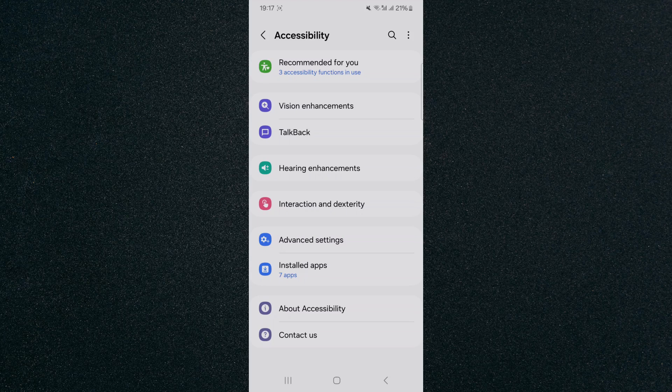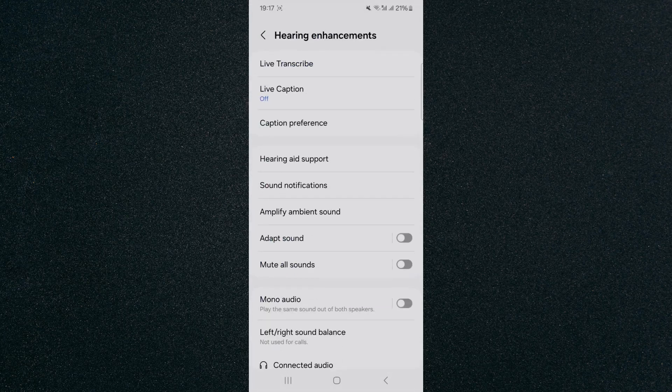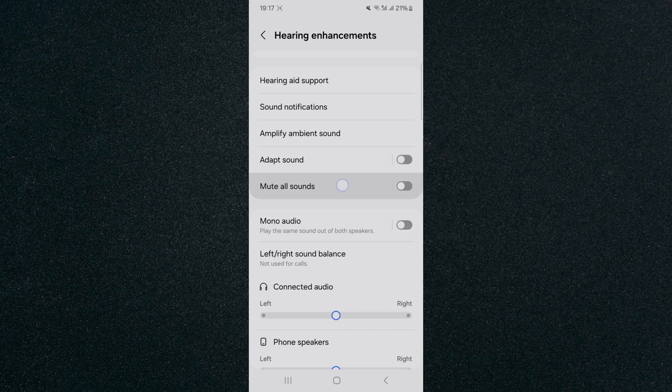Tap on that, and then click on hearing enhancements, which in my case are about halfway down the screen. I'm going to tap on that, and then scroll down a little bit and click on the mute all sounds option right here.